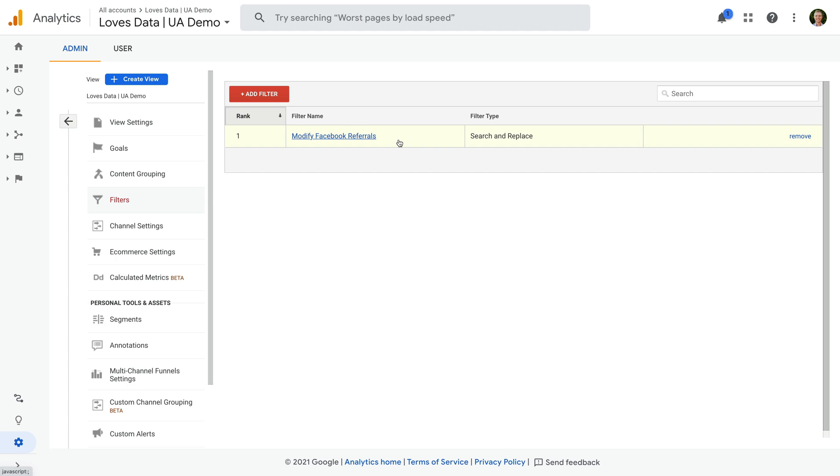So that's why you can see multiple referring websites for your Facebook traffic in Google Analytics and how you can clean up Facebook referrals in Universal Analytics. You can also use this technique to clean up other sources in your reports. For example, if you find traffic from Twitter results in multiple rows.